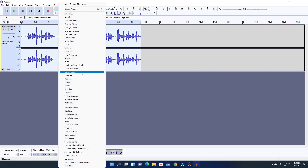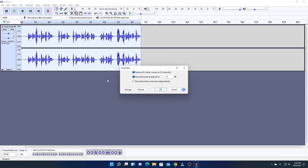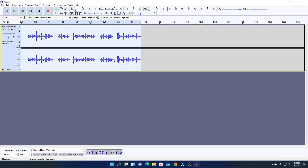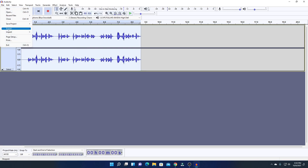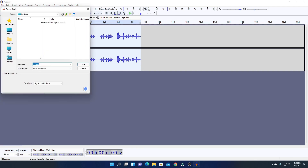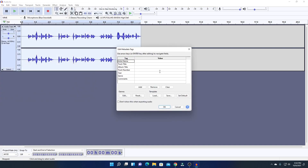To normalize your audio, select the entire audio, click on Effect, and find the Normalize option. Click Normalize, adjust your peak amplitude, and take a preview. If you're happy with the audio, click OK. Similarly, you can also adjust your loudness. To save the file, click on File, then Export, and select your audio format.